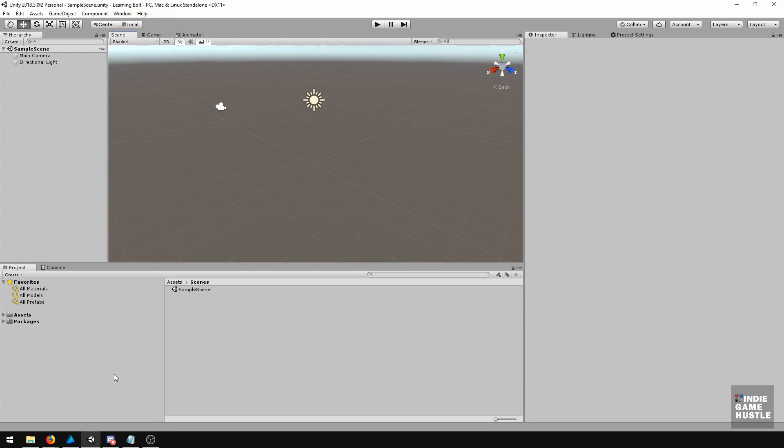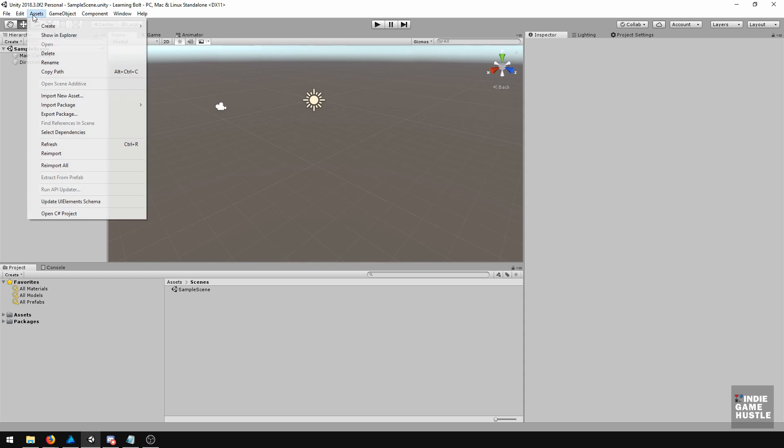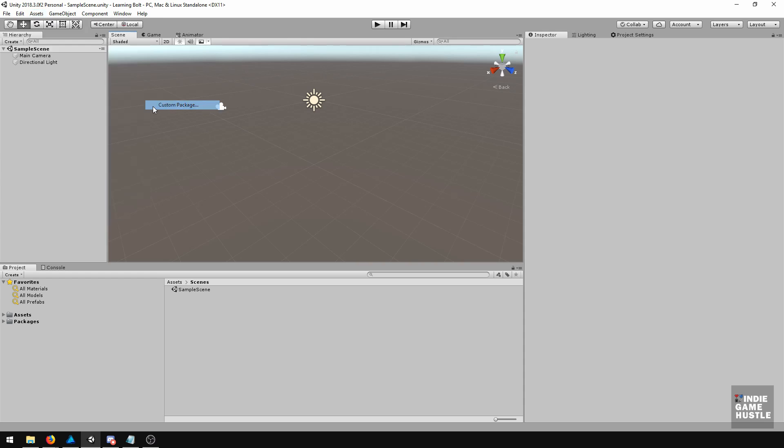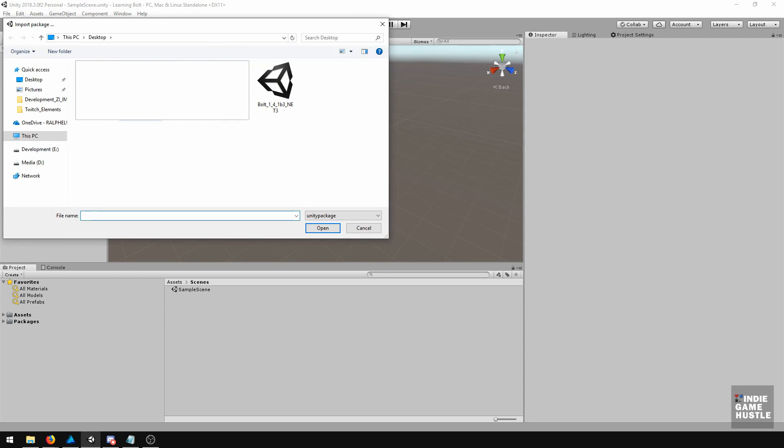Now that I'm here in Unity, we're going to install Bolt, and the way you want to do that is pretty simple. If you have it saved maybe to your desktop, go to Assets, Import Package, Custom Package, and I have the Bolt here.